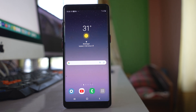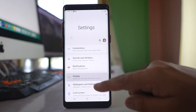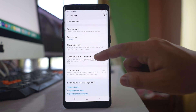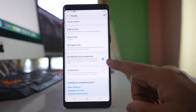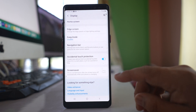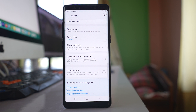If you want to remove this accidental touch protection feature, go to Settings, then go to Display. Scroll down and you will see the option accidental touch protection, which is currently enabled. Simply disable this option in order to remove accidental touch protection on your Samsung device.